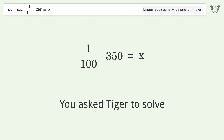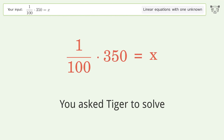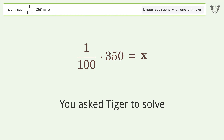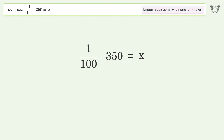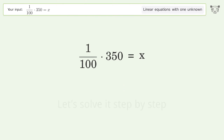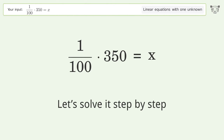You asked Tiger to solve this — it deals with linear equations with one unknown. The final result is x equals 7 over 2. Let's solve it step by step.